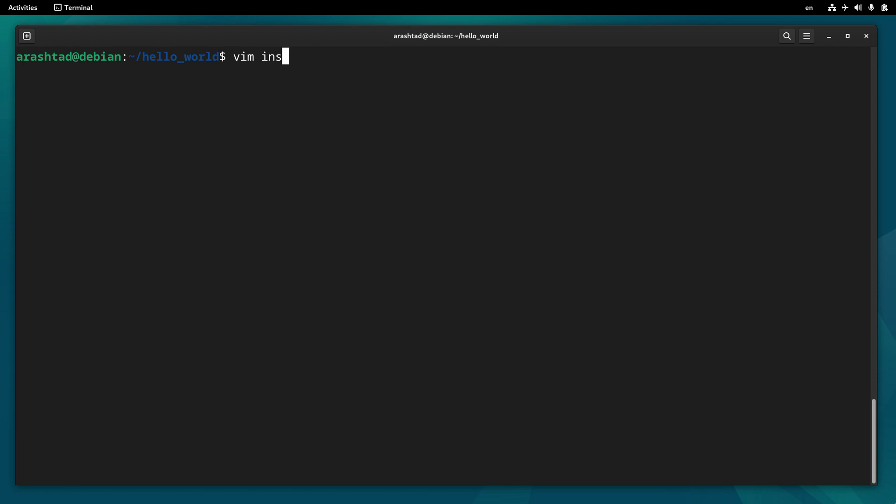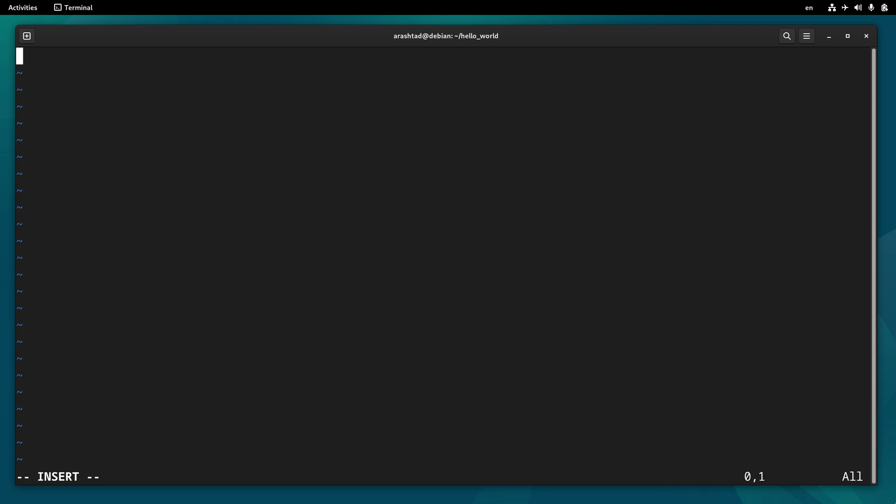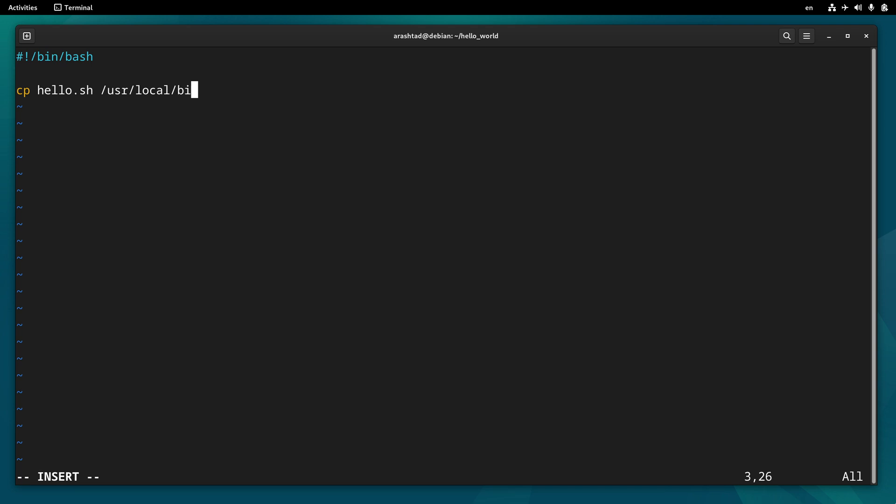Now we create another file called install.sh and start editing it by typing the bash wrapper. We need to first copy hello.sh to the directory /usr/local/bin and call it hello, and then we need to make it executable at the same time.